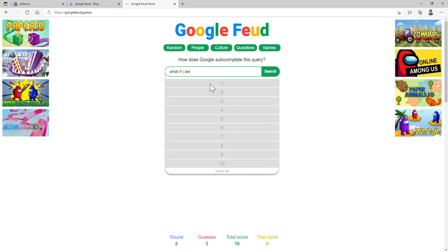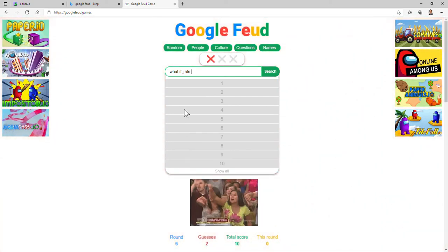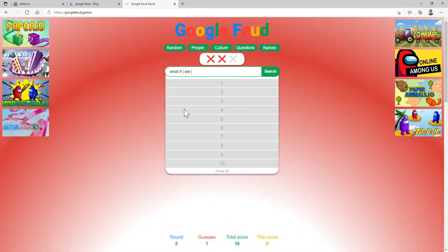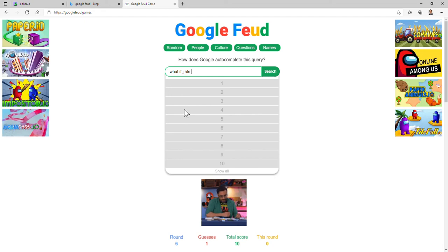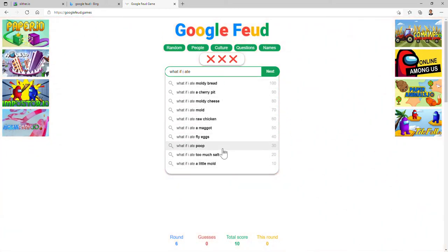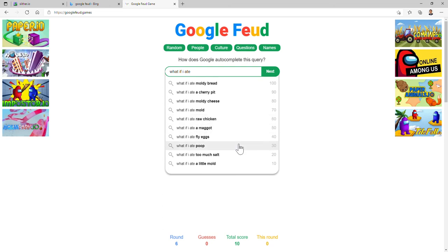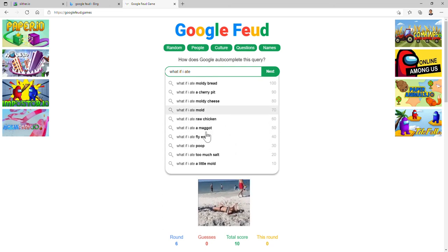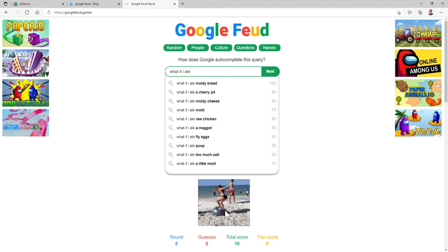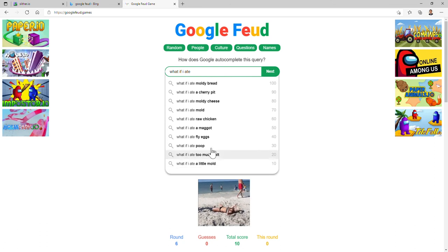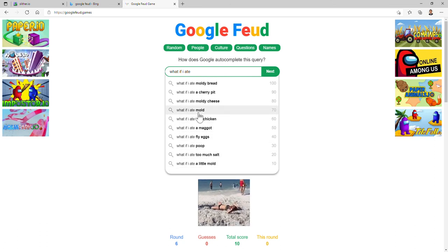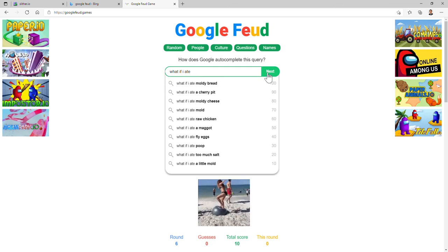What if I ate a bugs, metal? What if I ate a computer? It's a human, isn't it? Oh no, poop. A little mold, too much salt, poop, fly eggs, a maggot, I don't know what that is, raw chicken, mold. Look at these guys! Moldy cheese, a cherry pit, and moldy bread.